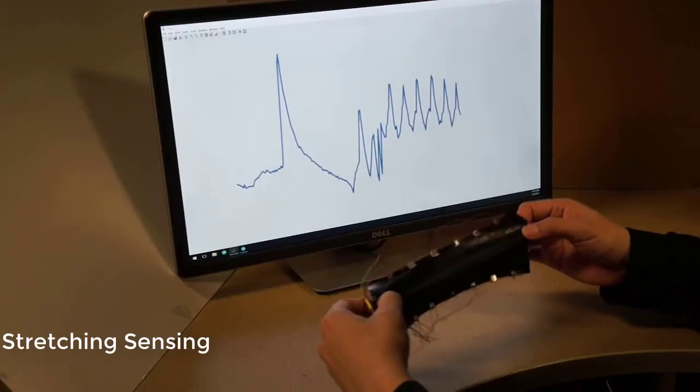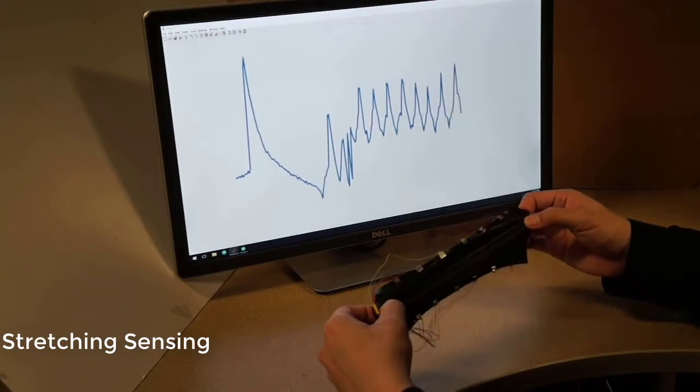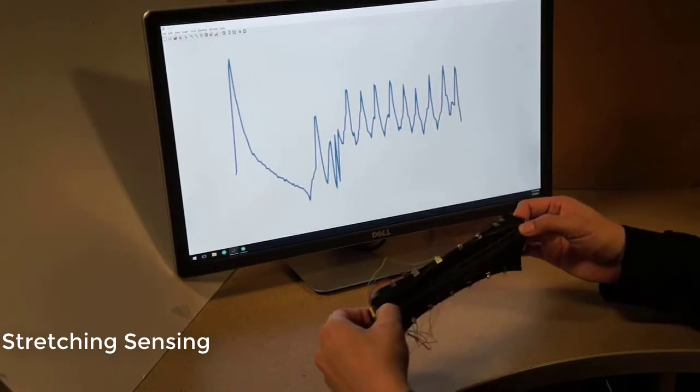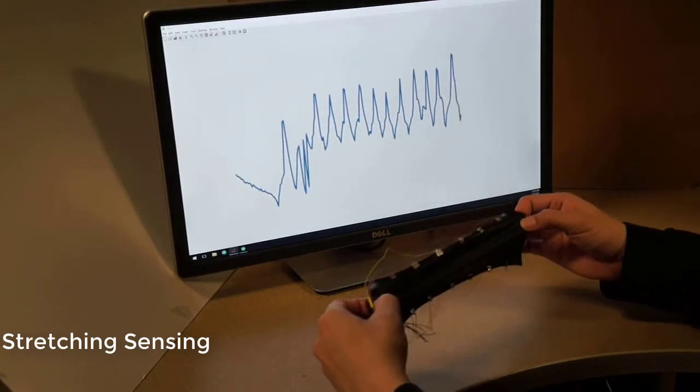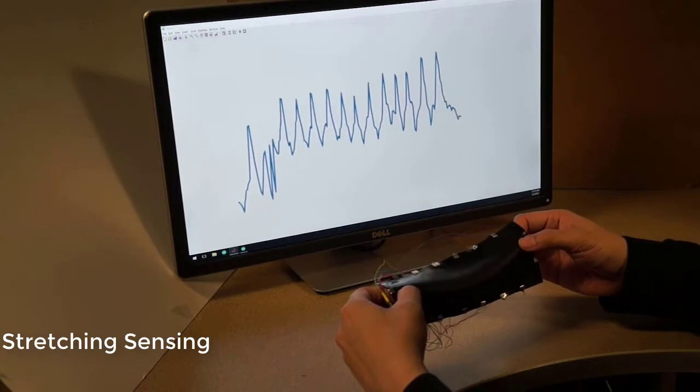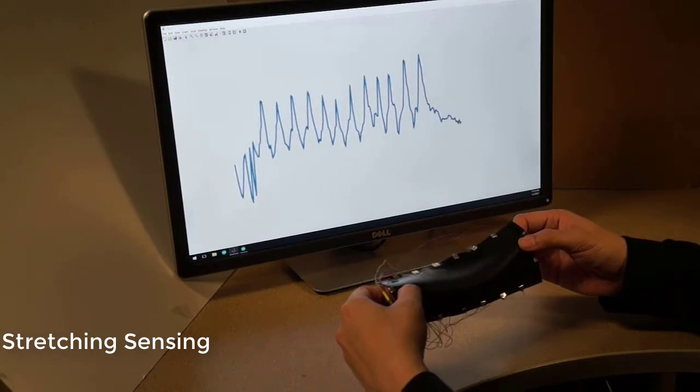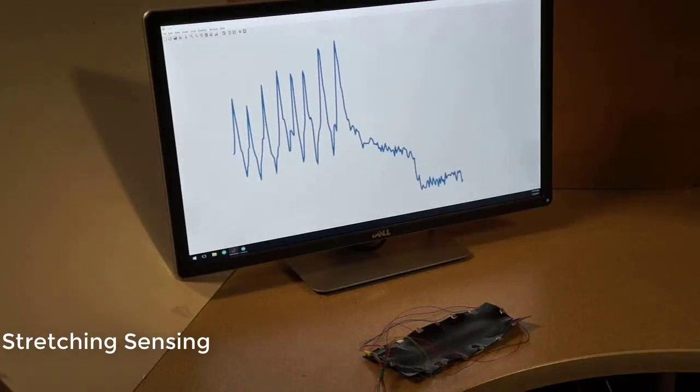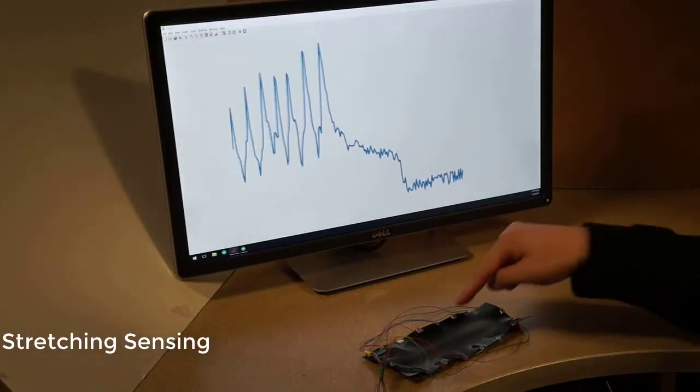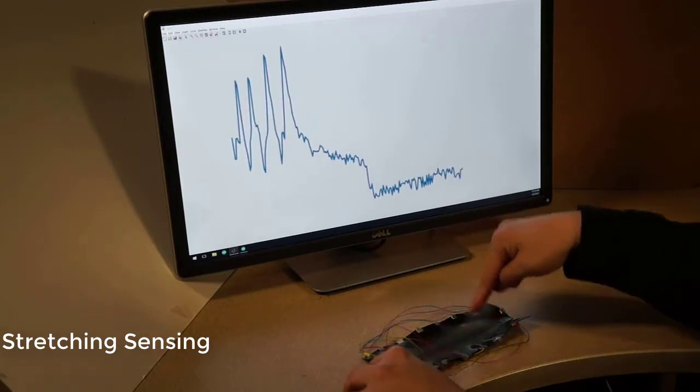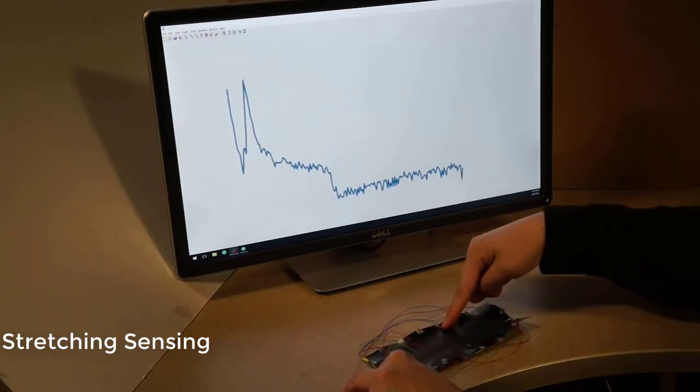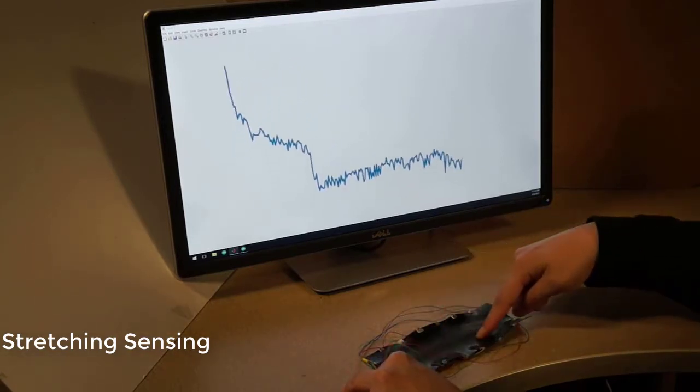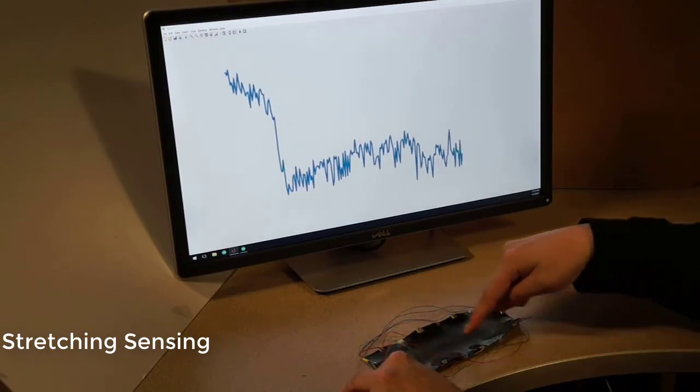We also provide multimodal sensing capability with stretching sensing. We utilize sum of all sensor values to form a regression model. Cross-talk between stretching and contact sensing is minimal since sensor value changes due to contact are much smaller than stretching.